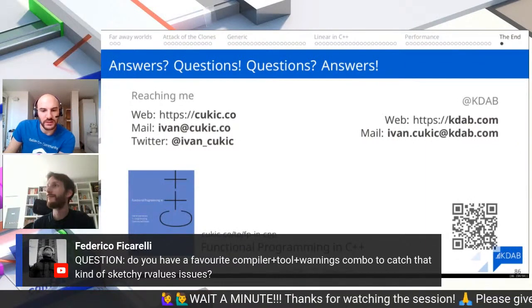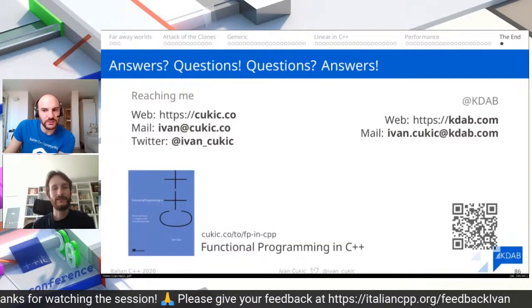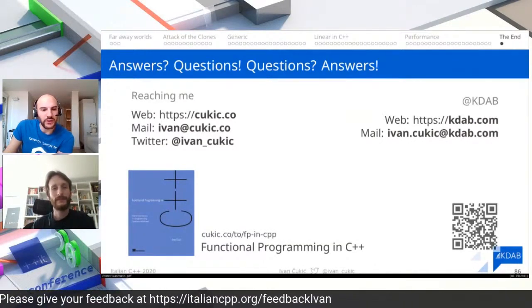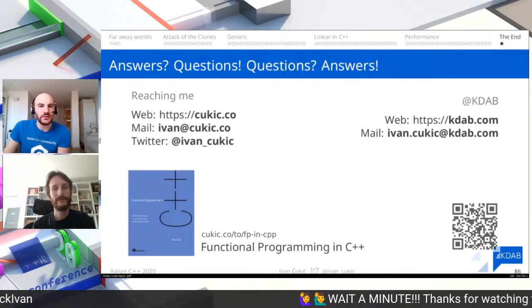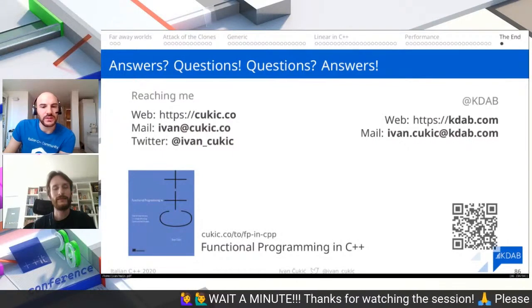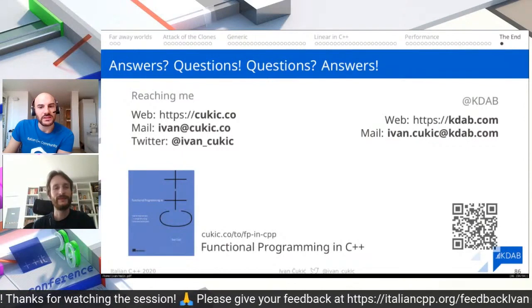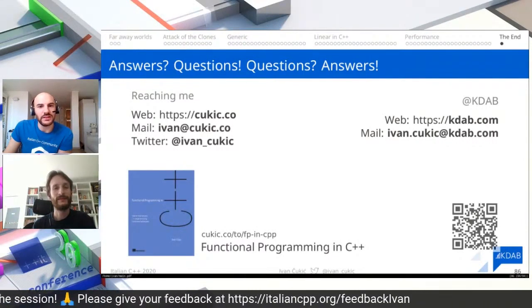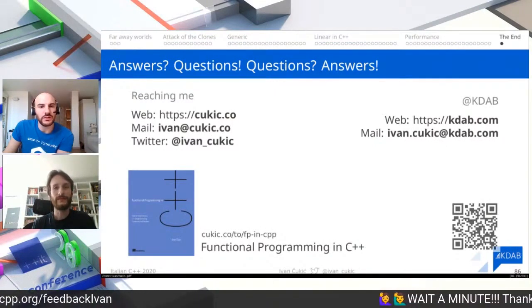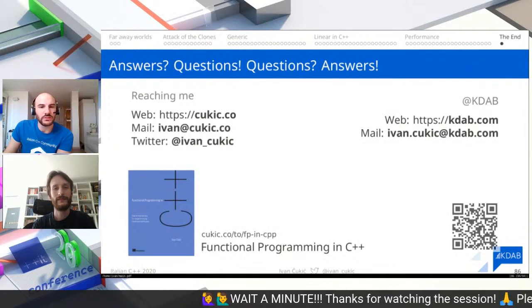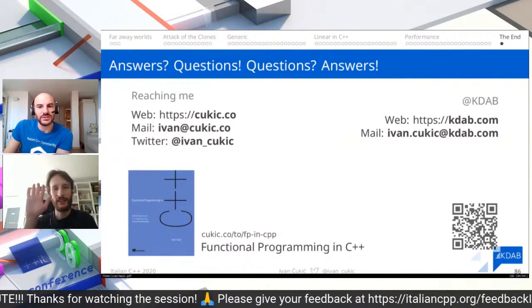I think we don't have any other questions, but Ivan, we can follow up on Discord this afternoon. Now we take a one-hour break, then restart at 2 p.m. with the afternoon sessions. Thanks again to Ivan for joining us, and thanks to everyone attending — see you in one hour on Discord or on YouTube.